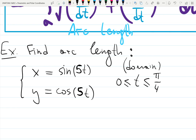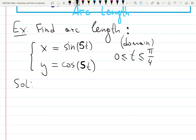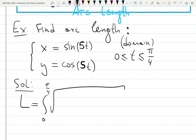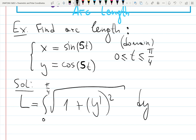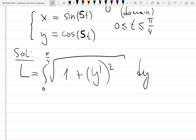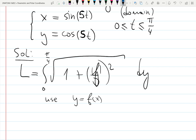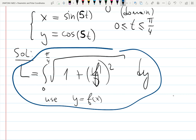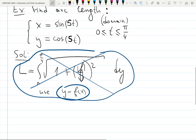Don't overthink this — just write down the formula. L equals the integral from a to b, from zero to pi over four, of the square root of one plus y-prime squared. But wait — that's not correct here, because now we have two functions. That formula applies when you have y equals f(x), which we'll learn separately. In this case we are given the equation in parametric form.